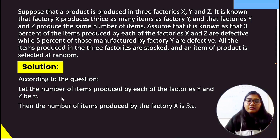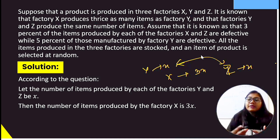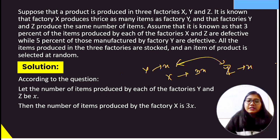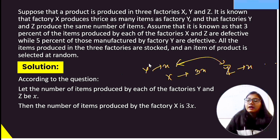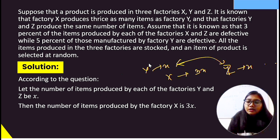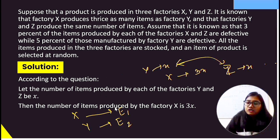Let's move to Step 1. We consider: E1 is the event that an item comes from factory X, E2 is the event from factory Y, and E3 is the event from factory Z.